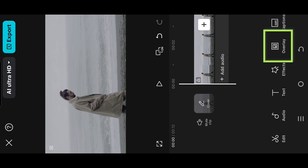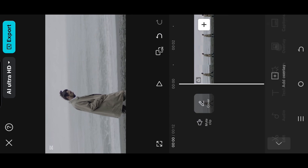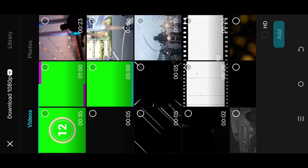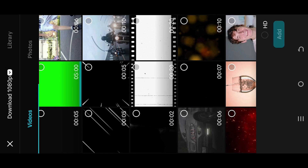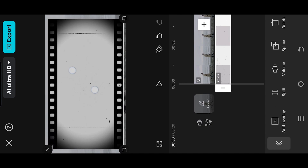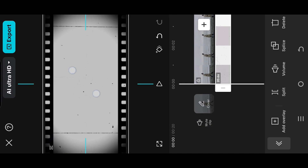Go to Overlay. Here we have two old film overlays — you can download them from the video description. Pinch out, fit to screen.